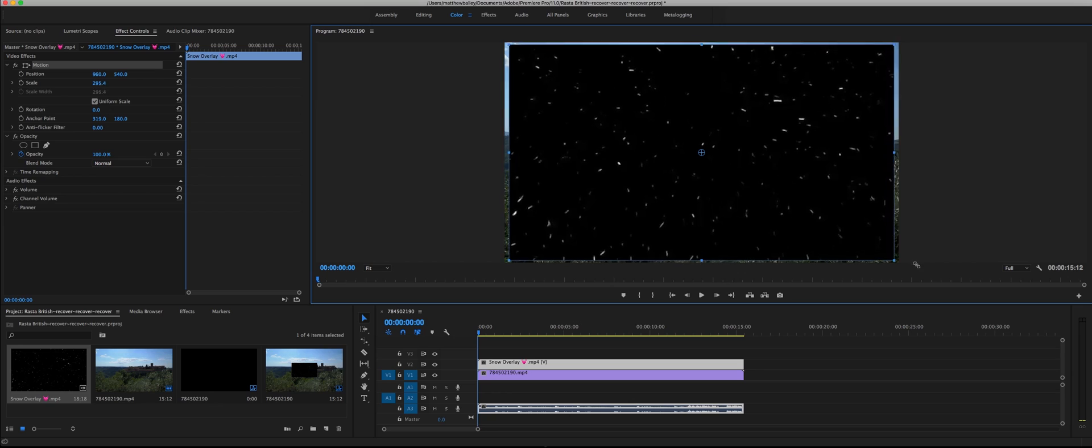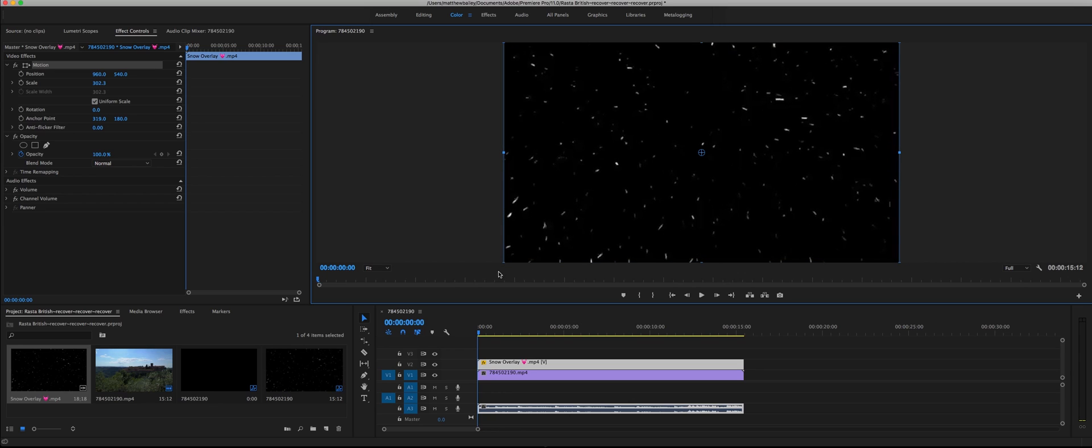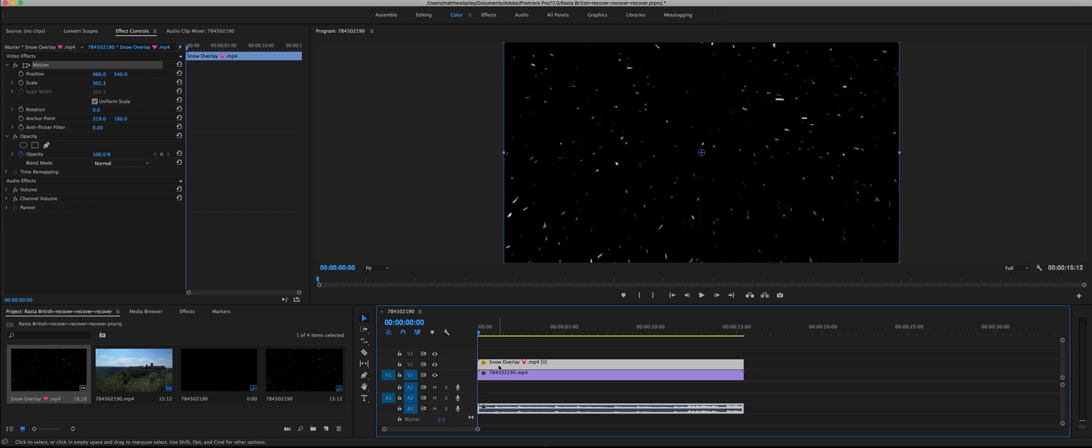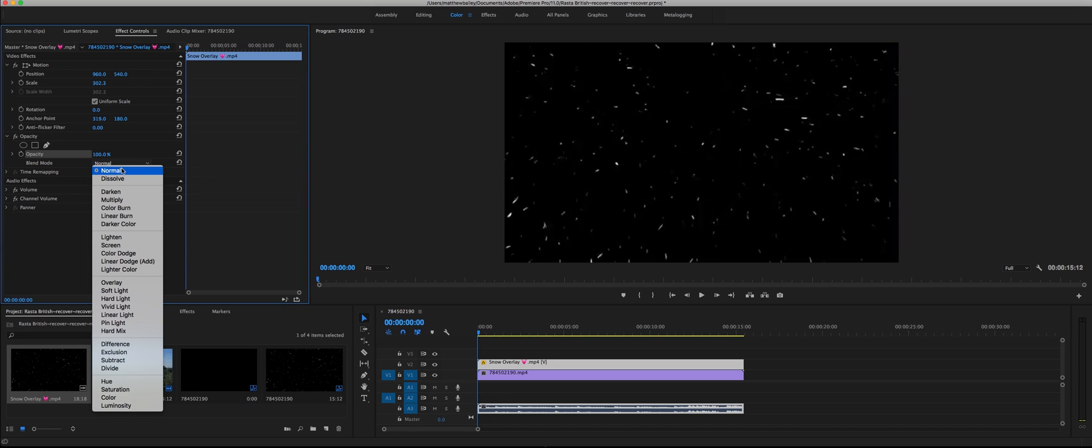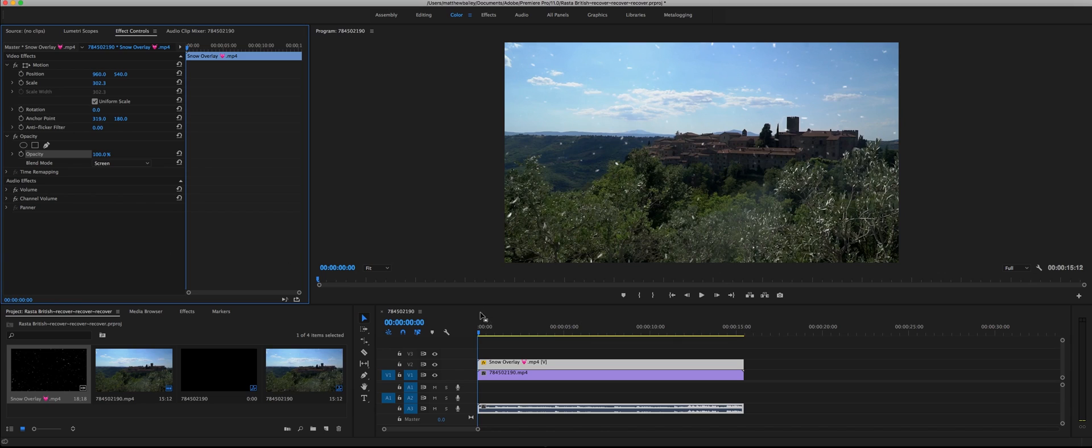So next you want to go over to the video effects and look for blend mode. You're going to go ahead and change this blend mode to screen. Boom, that's it. That's all you got to do, it's simple as that.